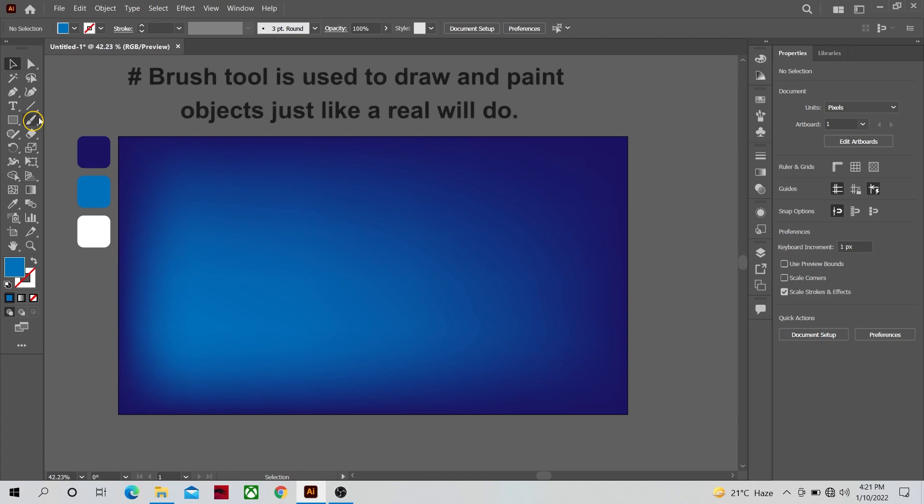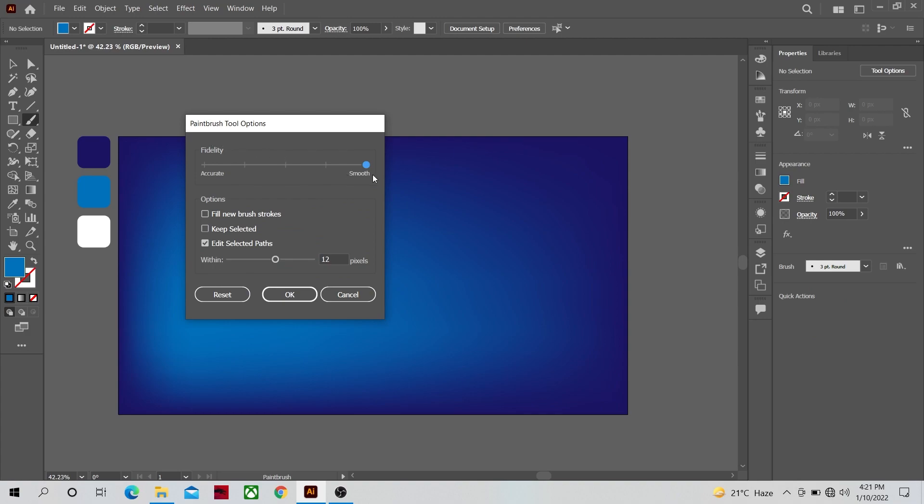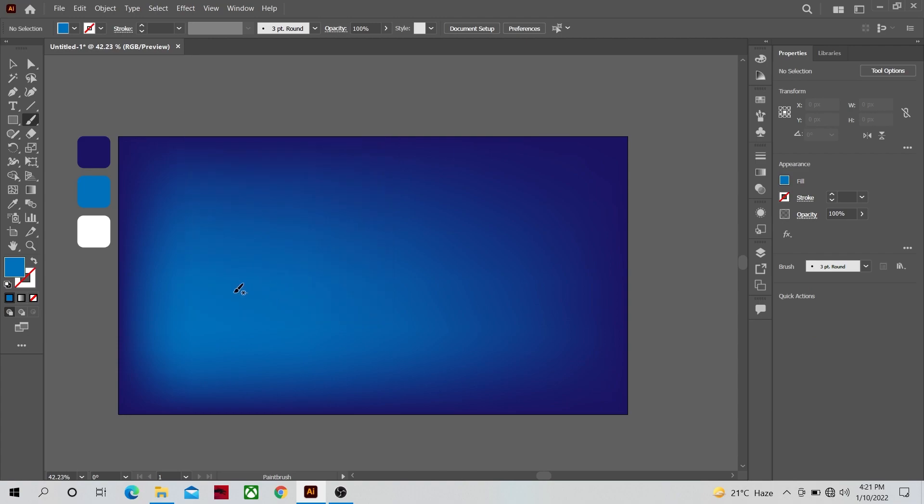Now we are going to select the brush tool. Double click on the brush tool icon and its panel will pop up. Make sure its smoothness is all the way or it's full 100 percent, click OK.